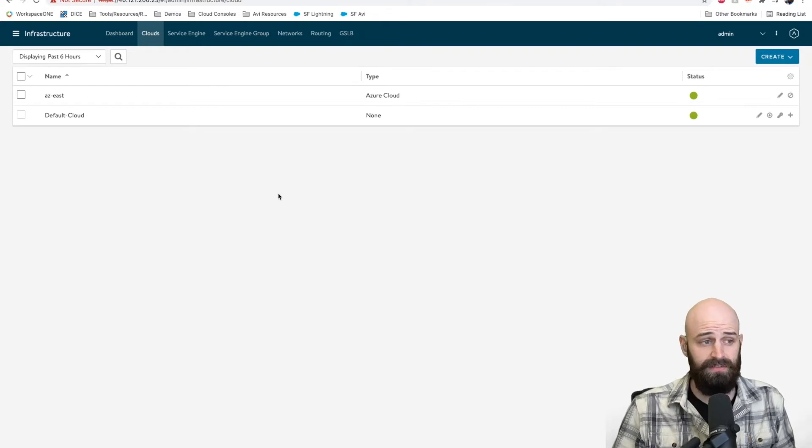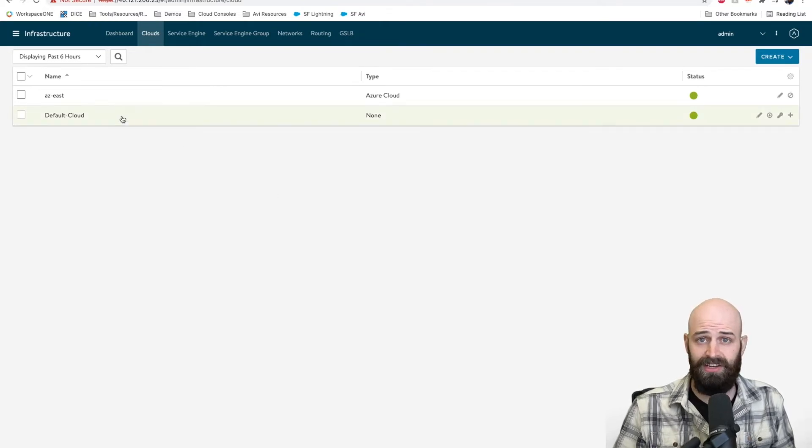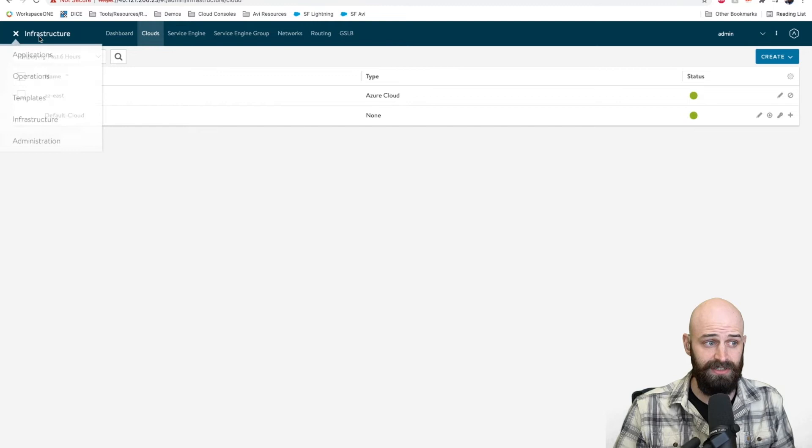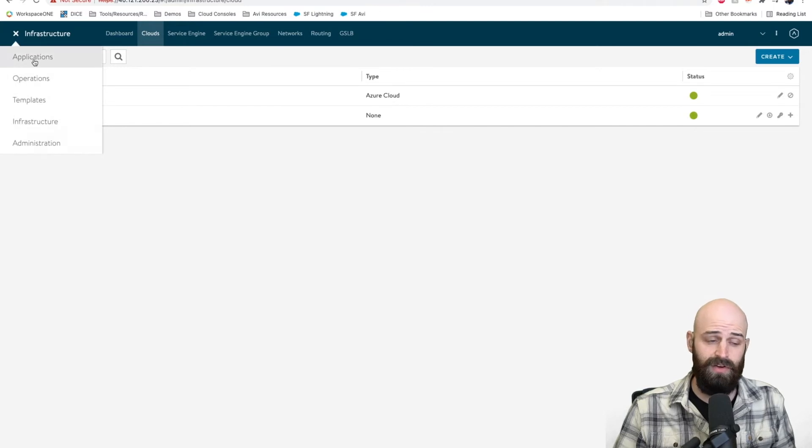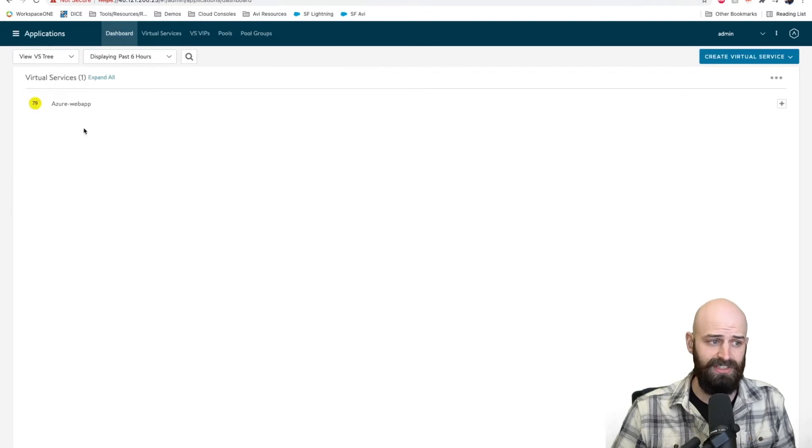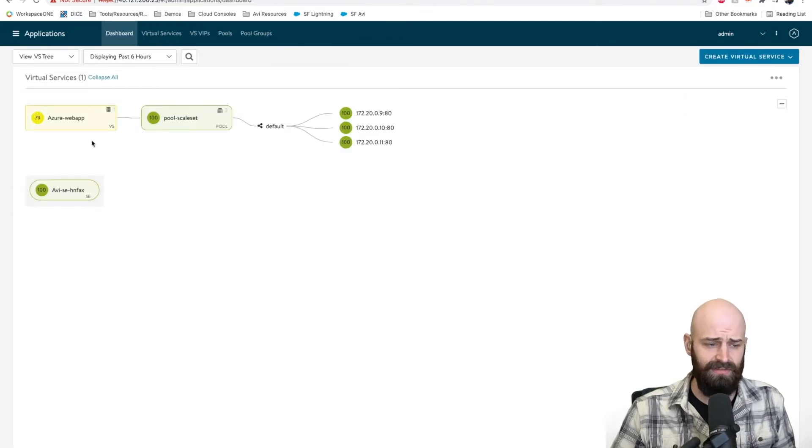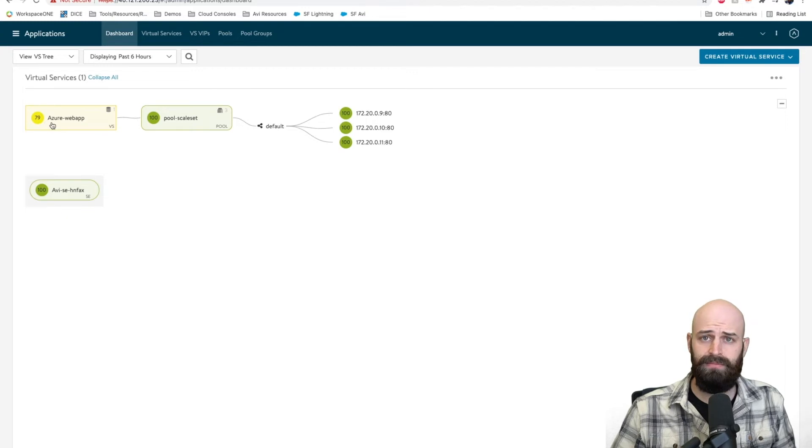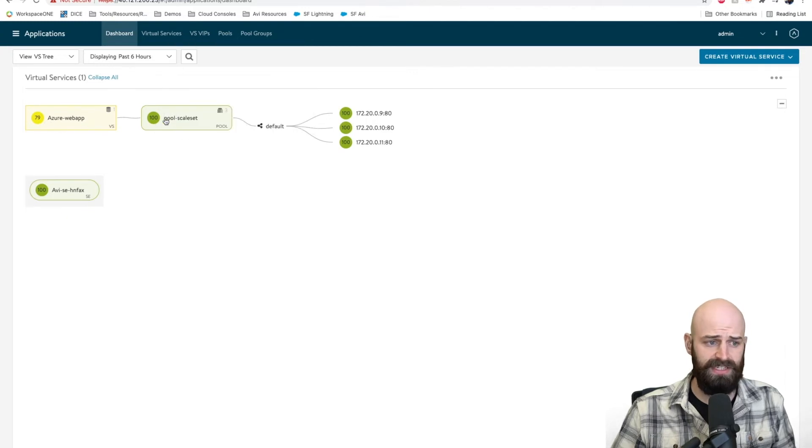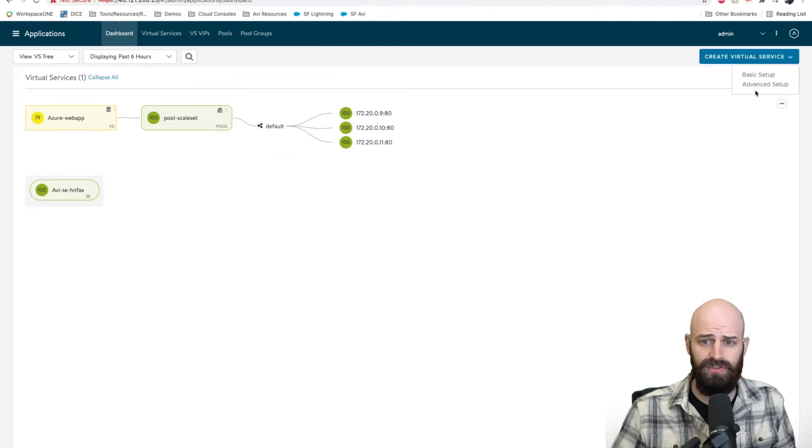That's really it when it comes to the configuration. Once you get the authentication working with the appropriate roles and permissions, you can move over to the applications tab. I have a test application configured where I'm serving traffic to the internet through a scale set. I'll go ahead and create a new one so you can see how that works.